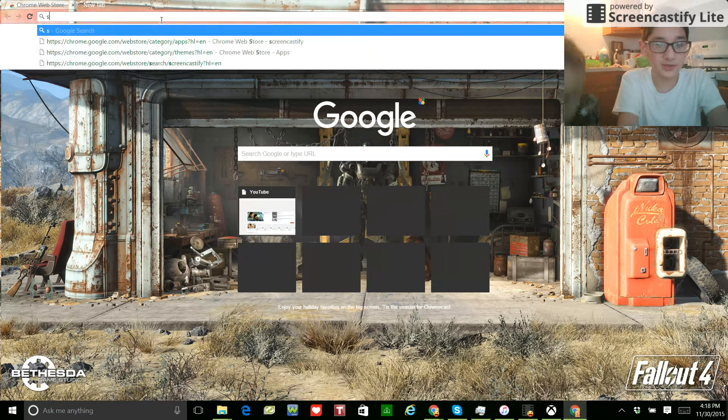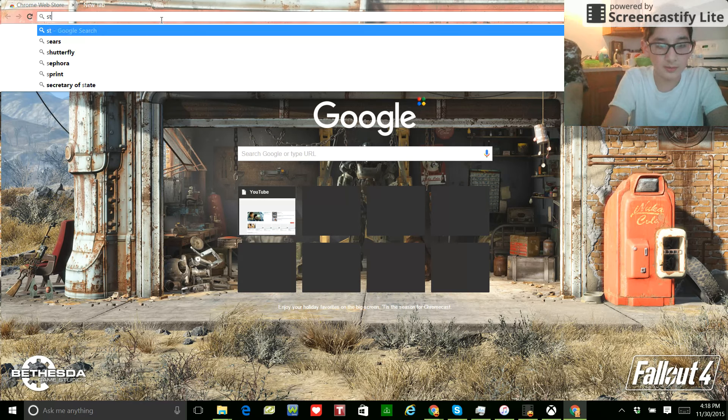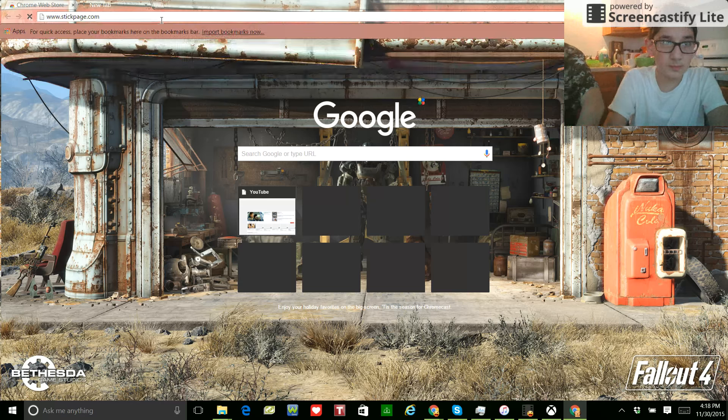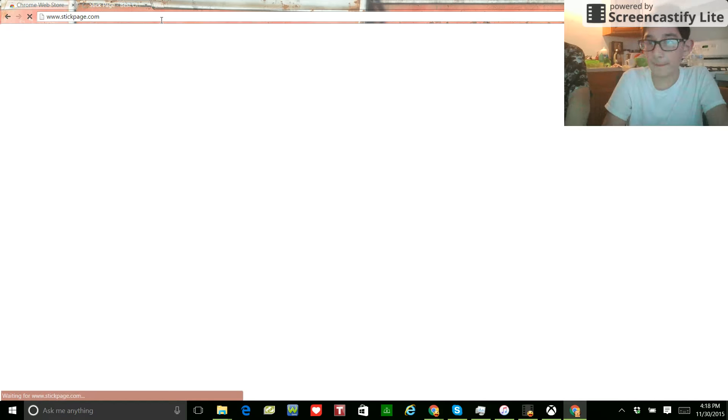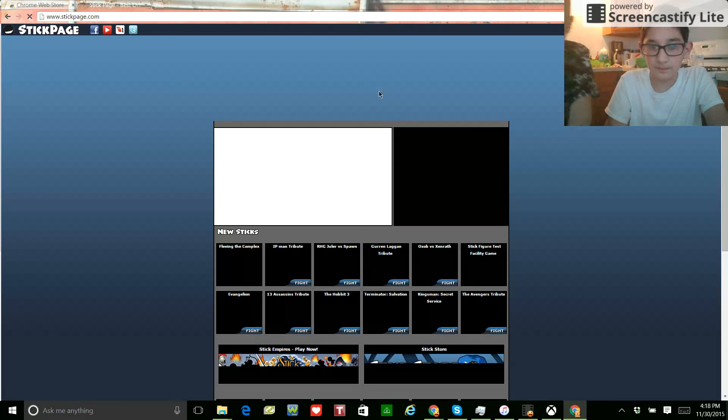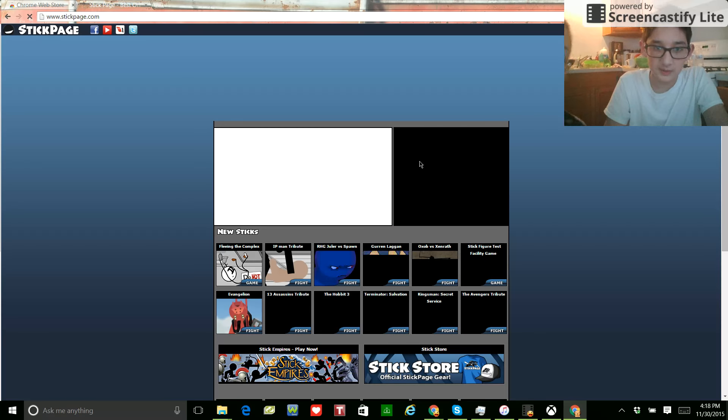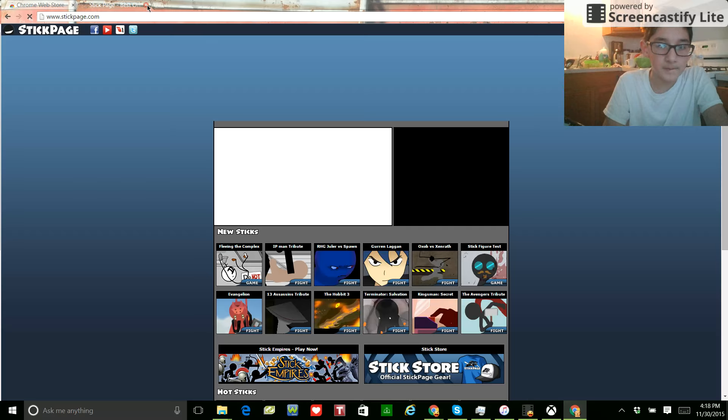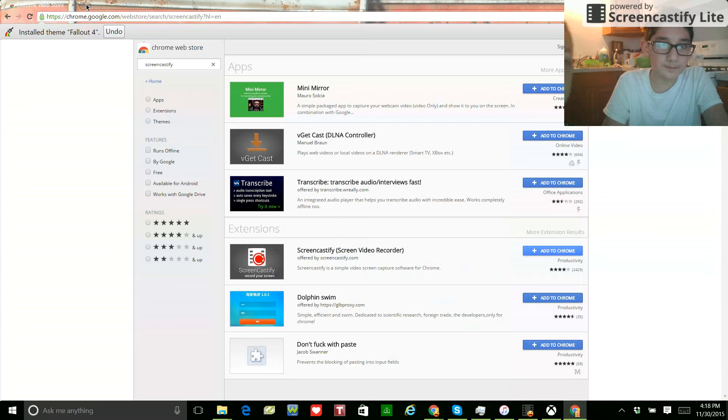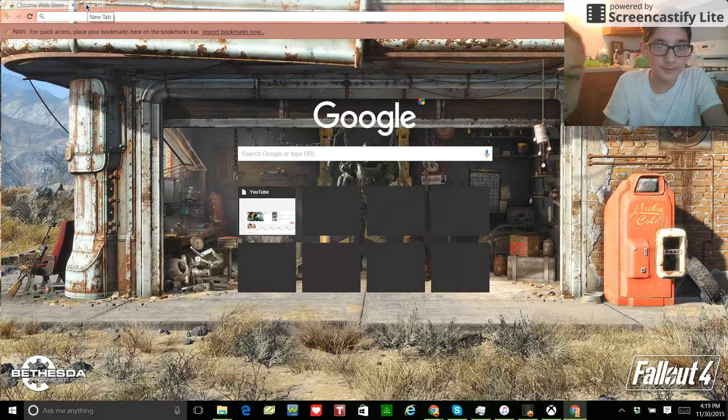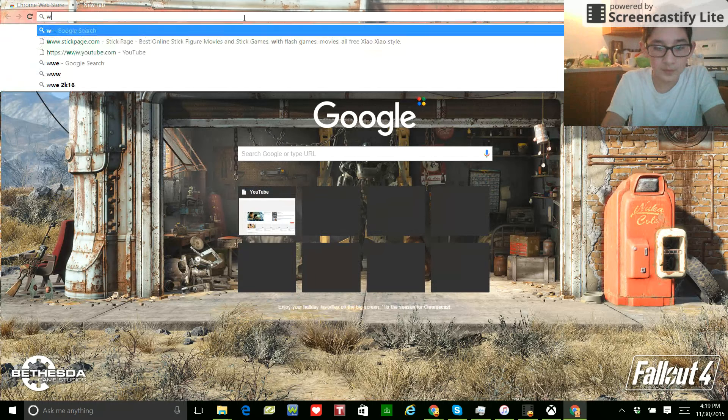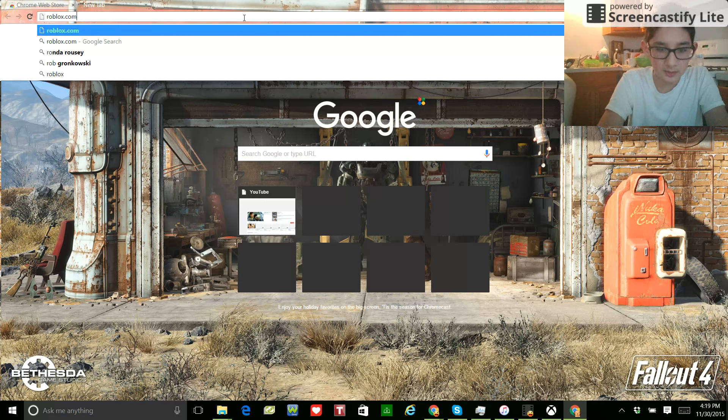Okay, so, Stickpage, right? Mm-hmm. That's all I need to. I forgot the other one. Roblox? Oh, Roblox. Yeah. Some Roblox.